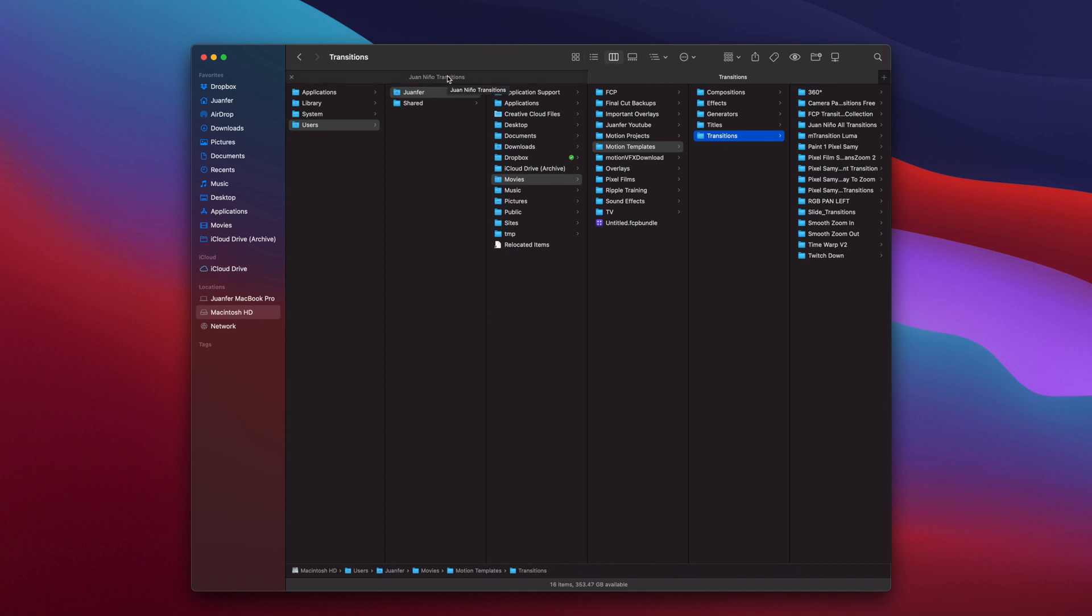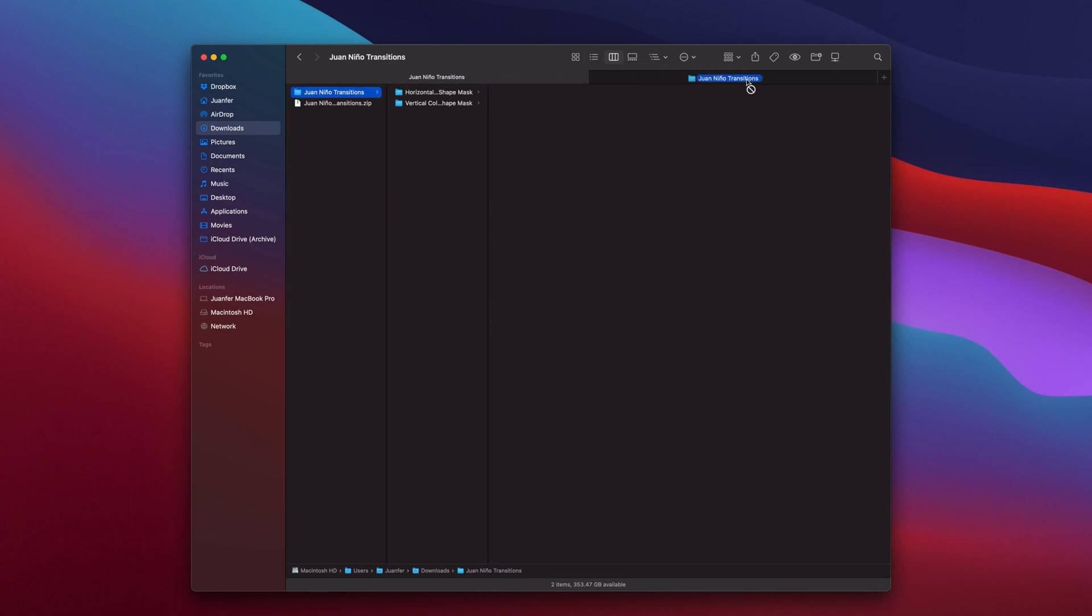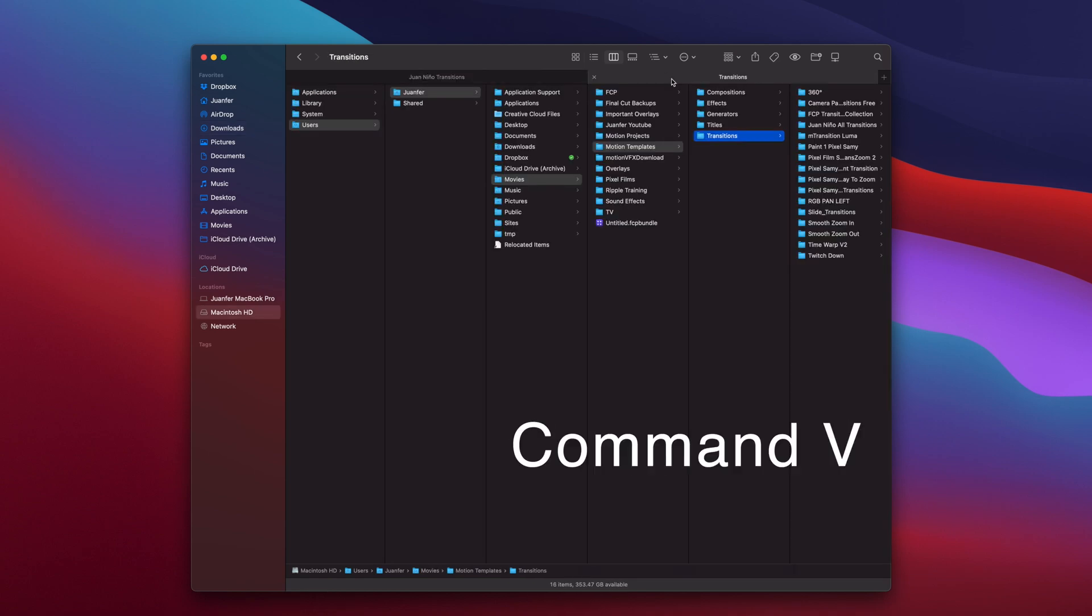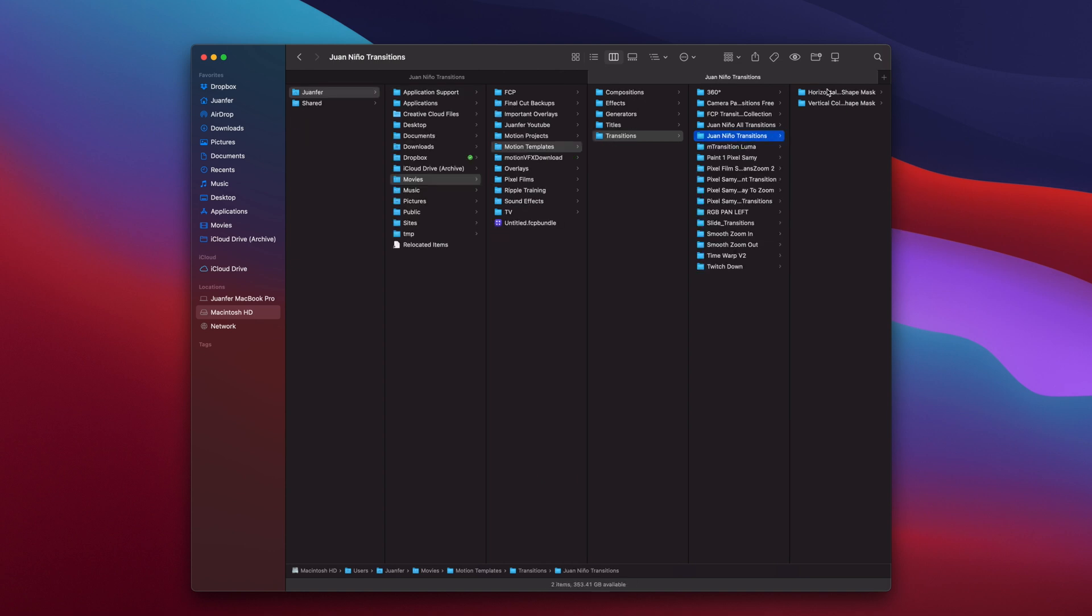The next thing that's important to mention is make sure you know what you're installing. I know that these are transitions, so I want to put them in the transitions folder. If they're titles, generators, effects, and so forth, make sure that you're dropping them in the right folders. If I head back into the first tab and I try and drag the folder to the transitions folder, you might get this little symbol right here, it won't allow you. That's okay, we can just simply hit command copy and then command paste.